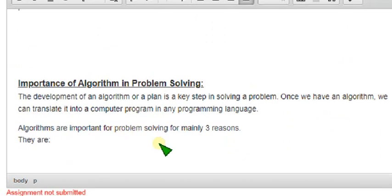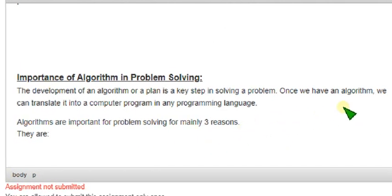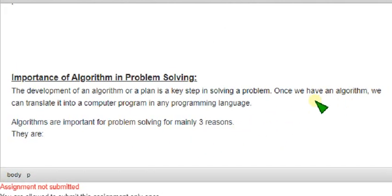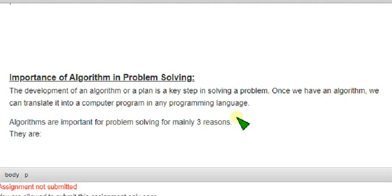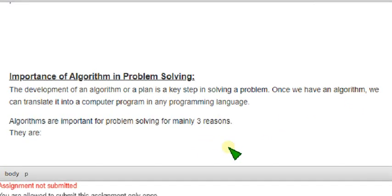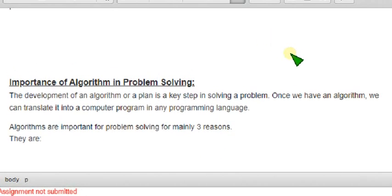So guys, here is the next one. Here, we will get the main content that is asked in question. In between, in the before one, we have written what is the definition of, meaning of the algorithm. Here, we are specifying the topic they have asked in the question. And that is importance of algorithm in problem solving. Guys, I have already told, for headings use 16 size. And for the content under the heading, I have used 14 size.